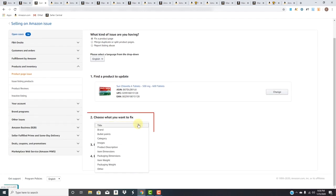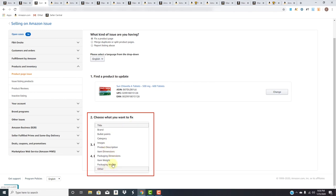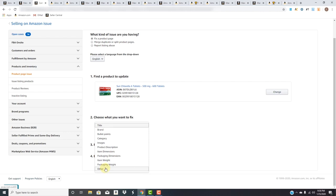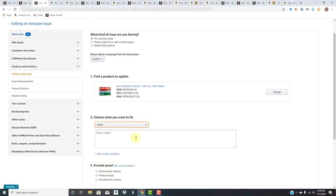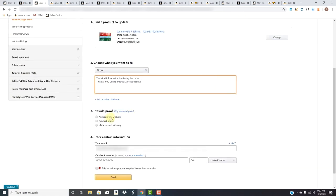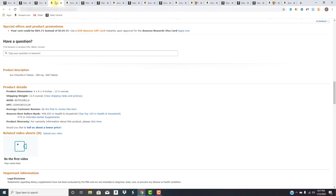What attribute do we want to fix? We want to fix 'Other' because we have brand, bullet points, category, images, product description, item dimensions, packaging dimensions, item weight, packaging weight—none of those. So we'll put 'Other.' The vital information is missing the count. This is a 600 count product, please update.